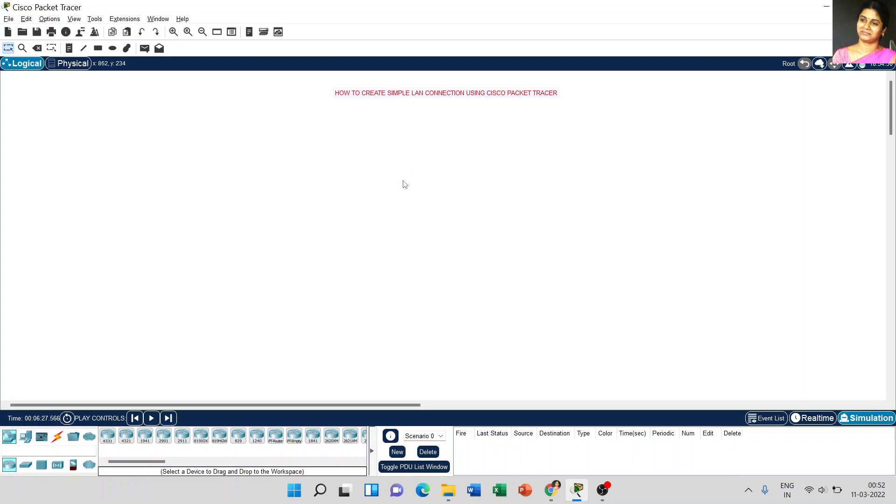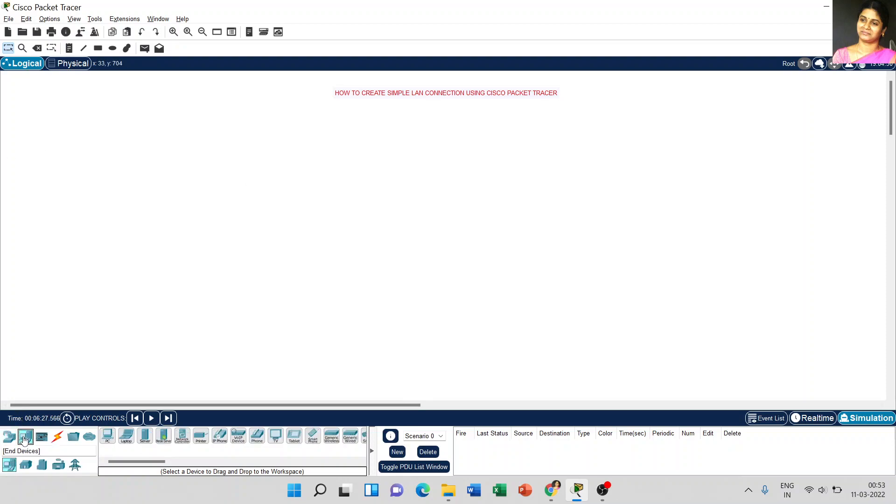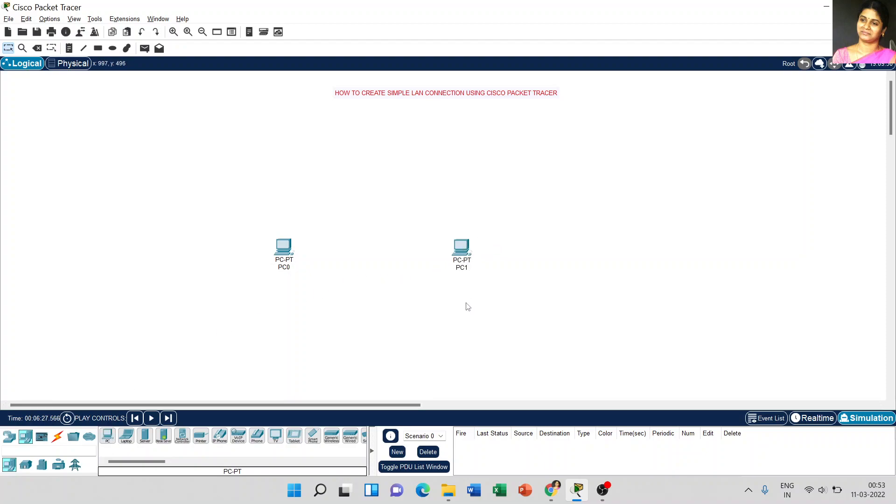For simple LAN connection, I am going to use two PCs and one switch to connect the two computers and create a simple LAN connection. Just go to end devices and select PC and place it on the screen. I need one more PC and place it over the screen.